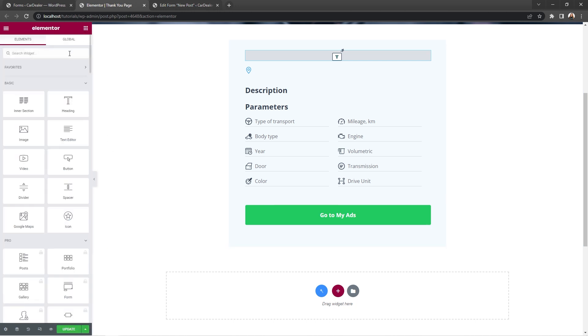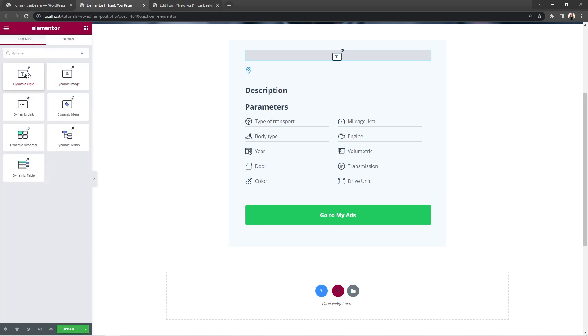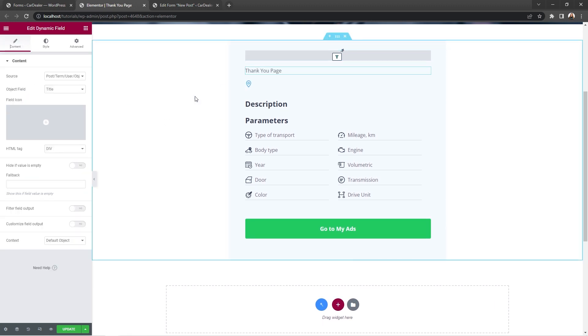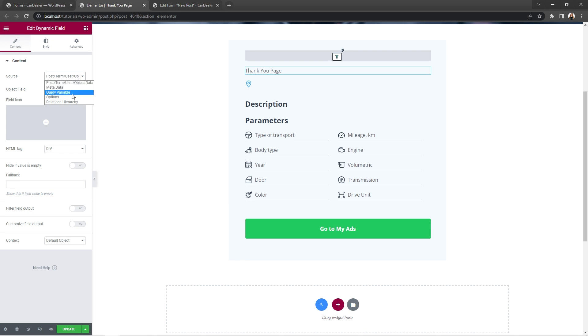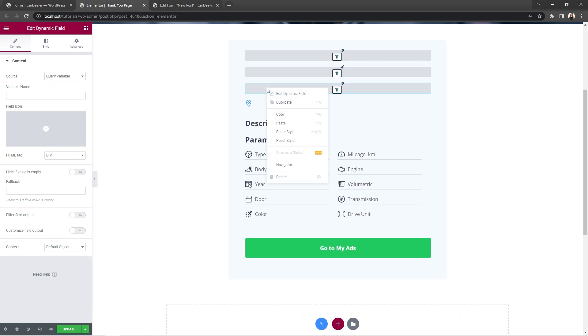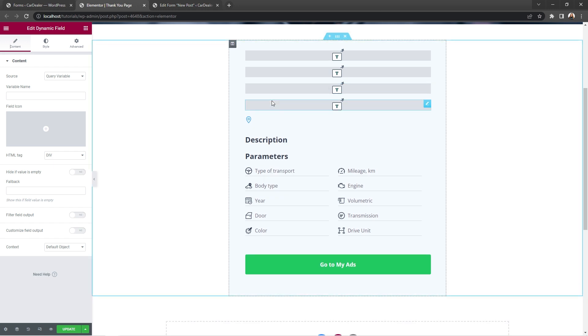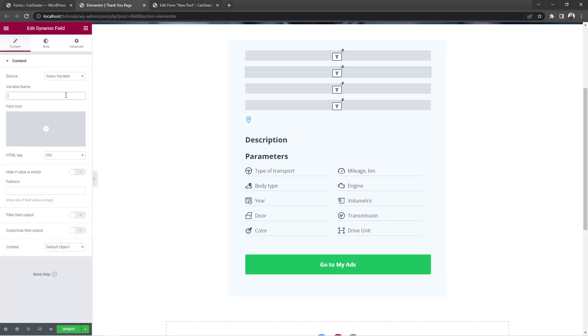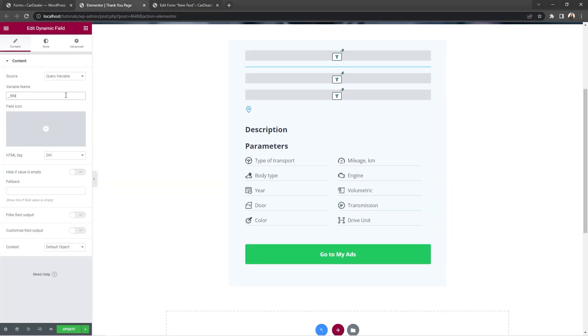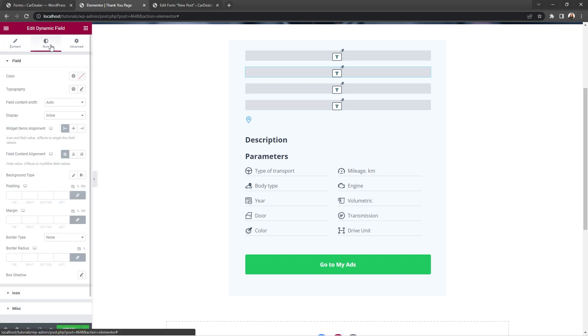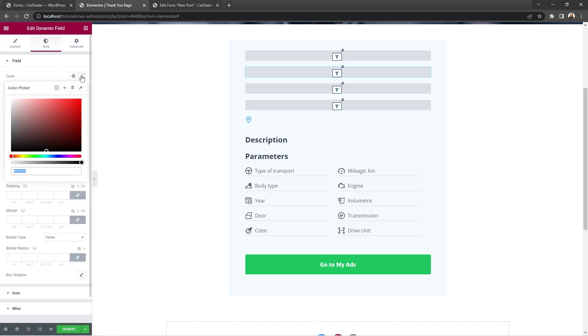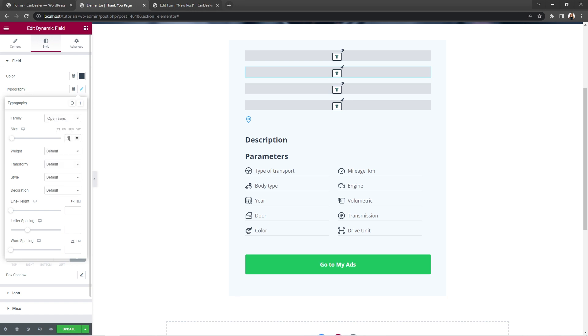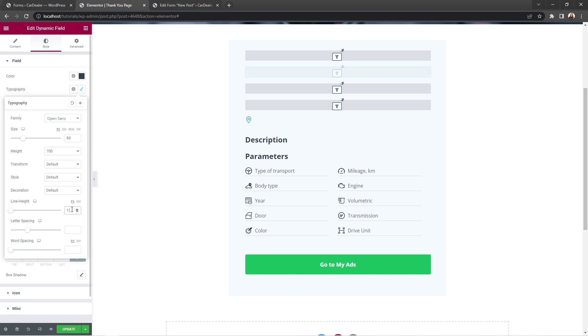Now search for another dynamic field widget and place it underneath the thumbnail. Source will be the same query variable. And just in case guys, we'll use the same source for all fields. That is why let's duplicate it twice as for now. Okay, select the second dynamic field widget in the layout. This one will go for the title of the vehicle. So let's go back to the form settings, copy the title field name and paste it into the variable name field. Now open the style tab and set color to dark gray, and typography, font family, open sense, size 50 pixels, weight 700 and line height 1.2.